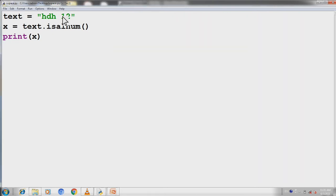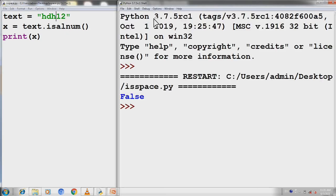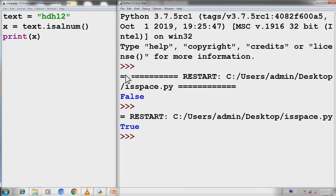We have the result of false. We will remove the space. We will save it. We will run from F5. Now we have the result of true. This is the isalnum function.